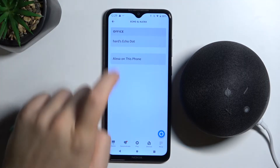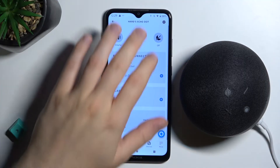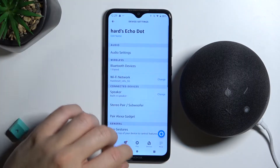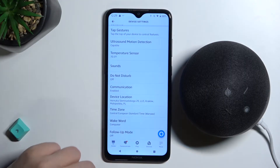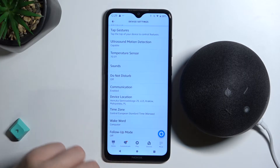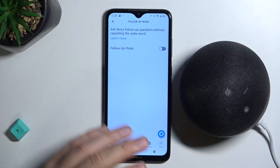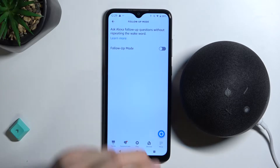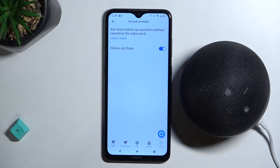Then go to Settings, scroll down, and pick the Follow-Up Mode. There is also a description of the feature. Right now let's turn it on and check out how it works.